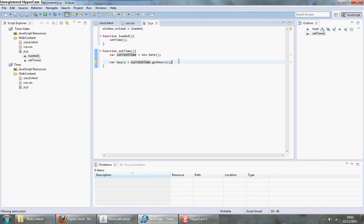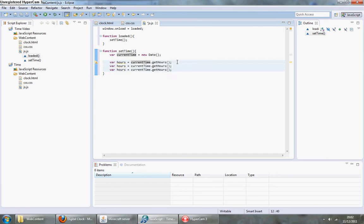Now I'm going to have to copy this and paste it a few times because you also need to do the same for minutes and seconds.